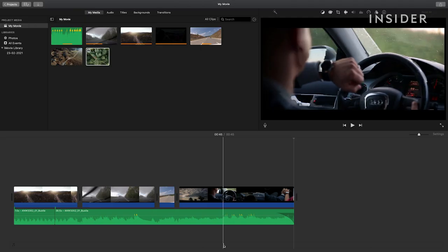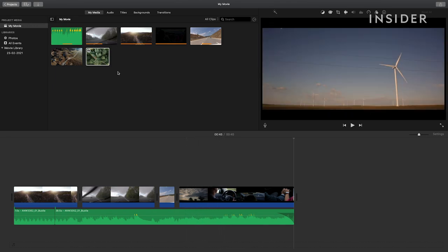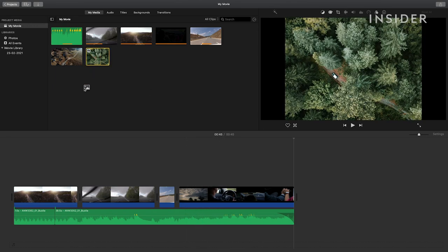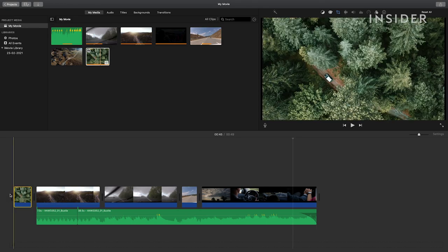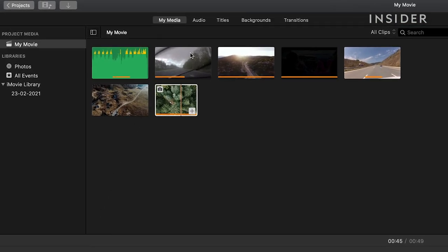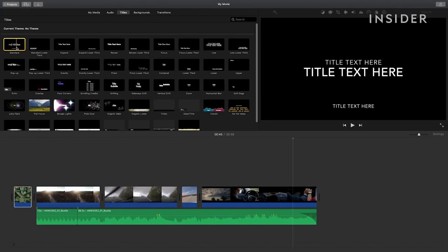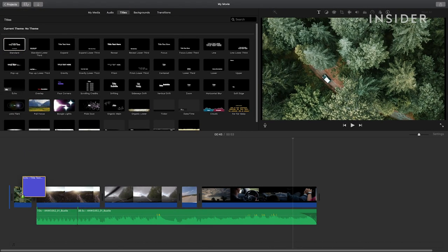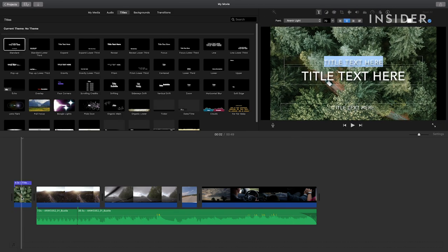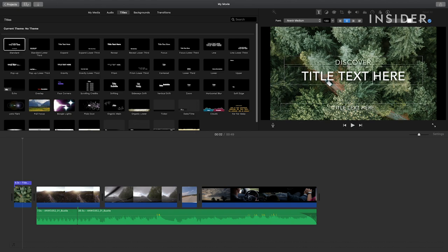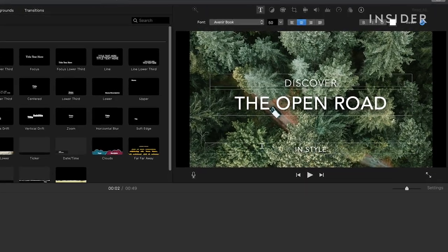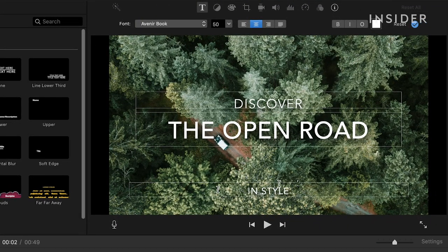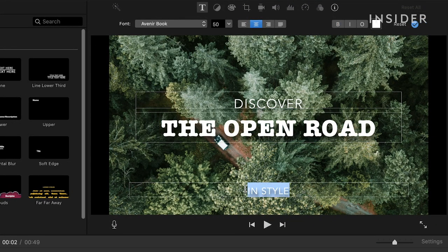To add a title page, find a background you like and drag it onto the timeline where you want the title. Now click on the titles tab and choose a text style. Click and drag onto the background image you just added and you'll see it added on top. To edit it, double click the title on your timeline and you can amend the text and font details. To add text straight onto footage, drag and drop where you like.